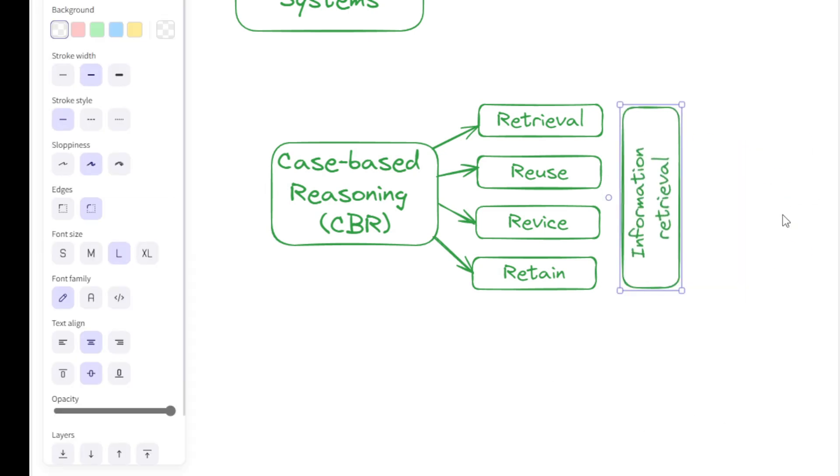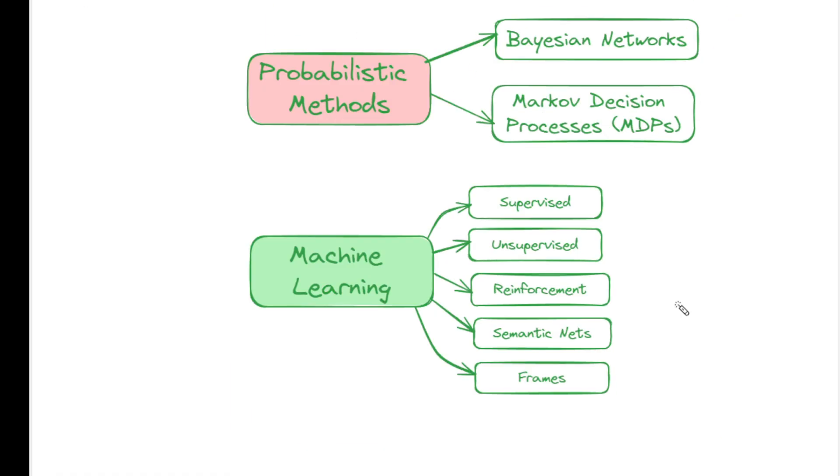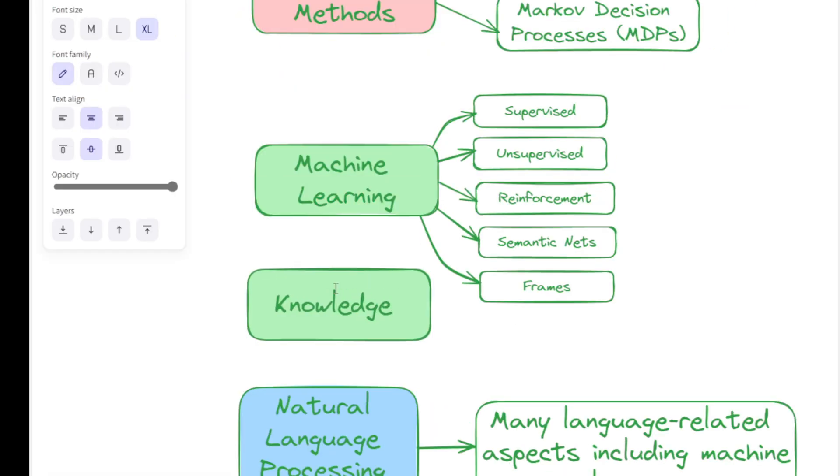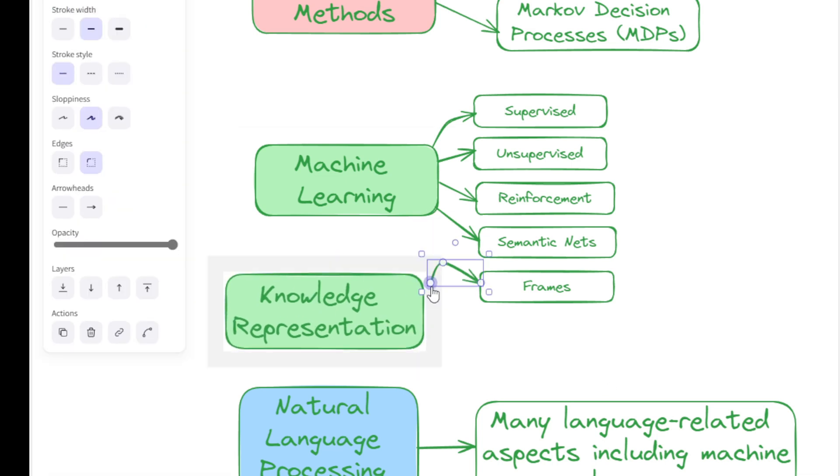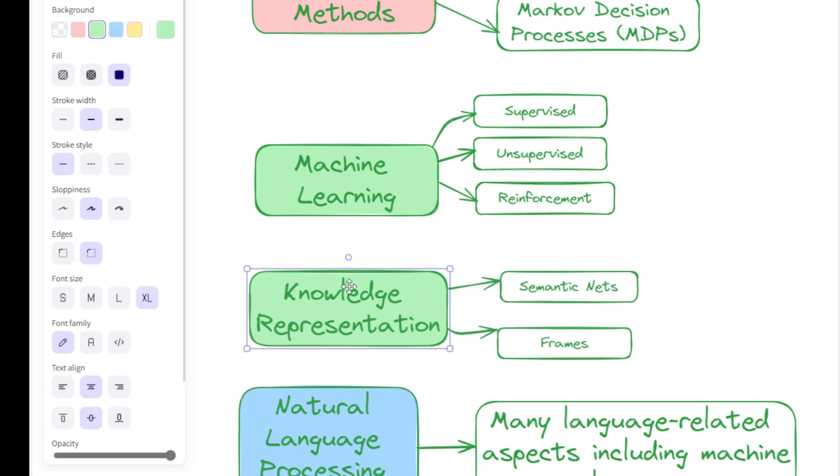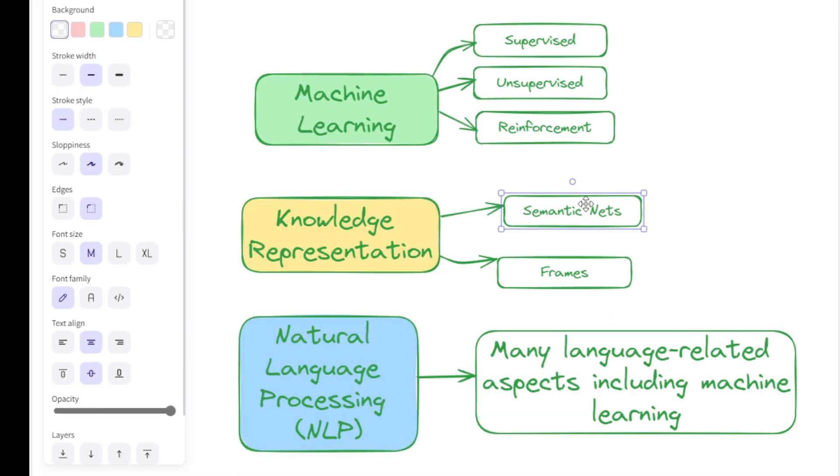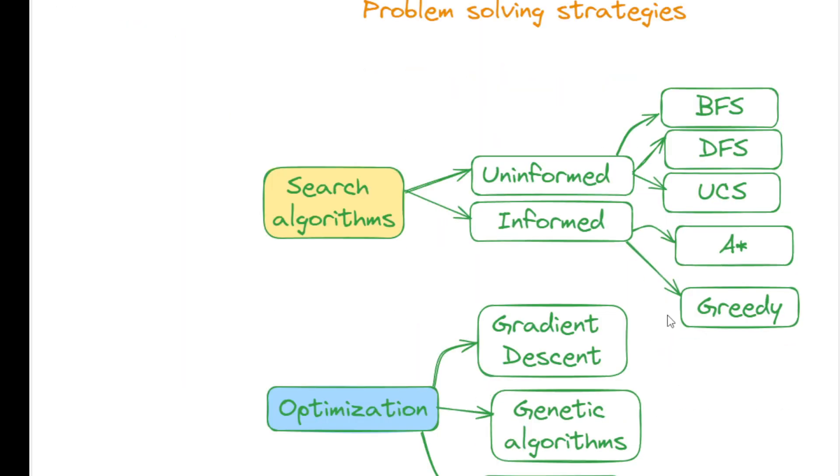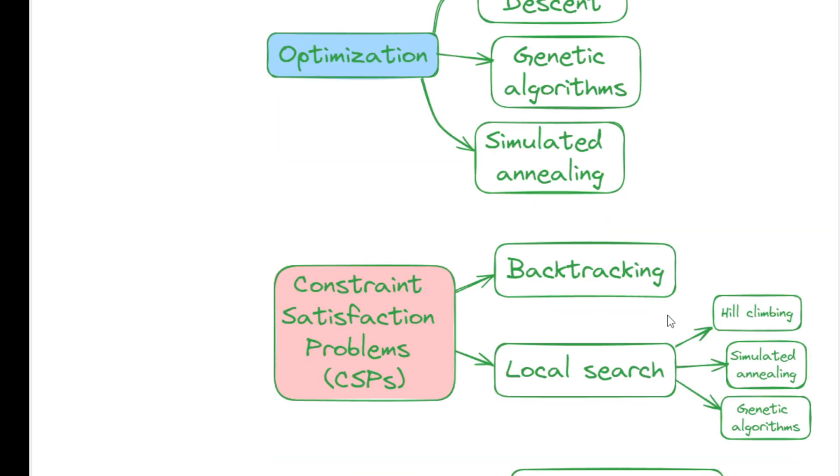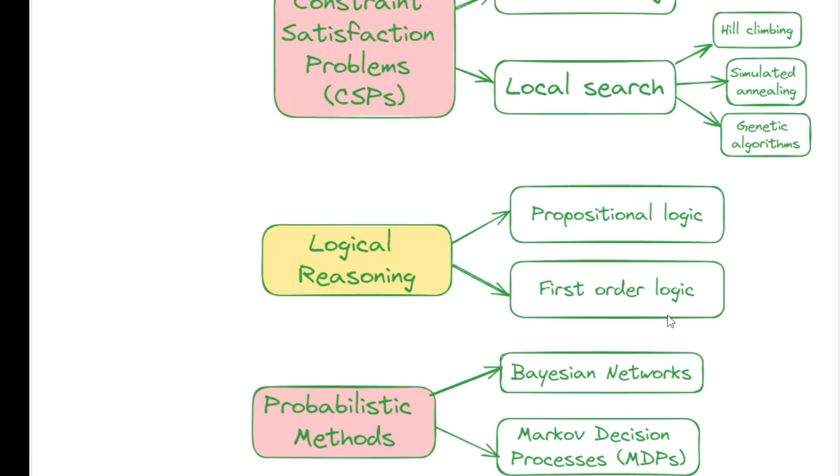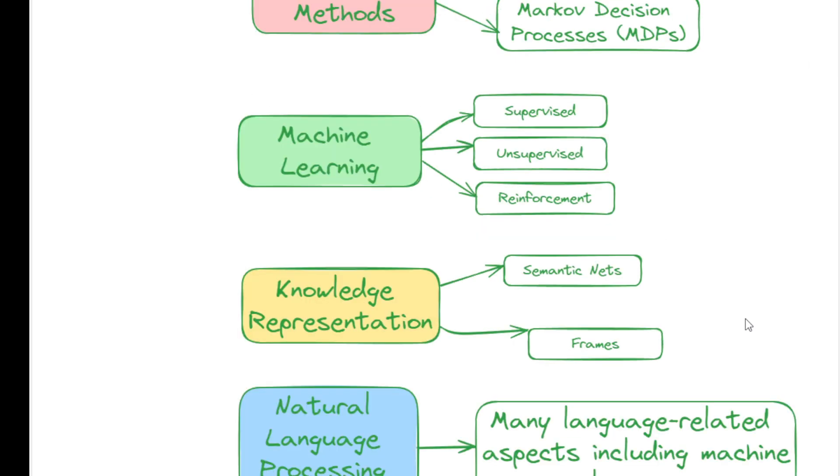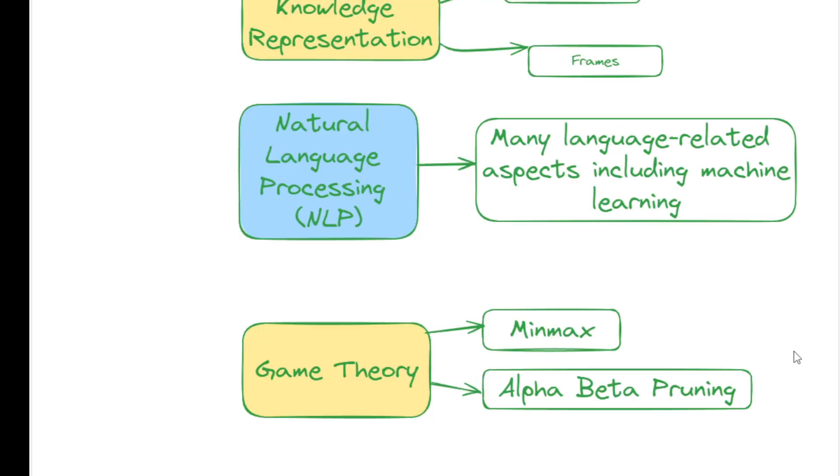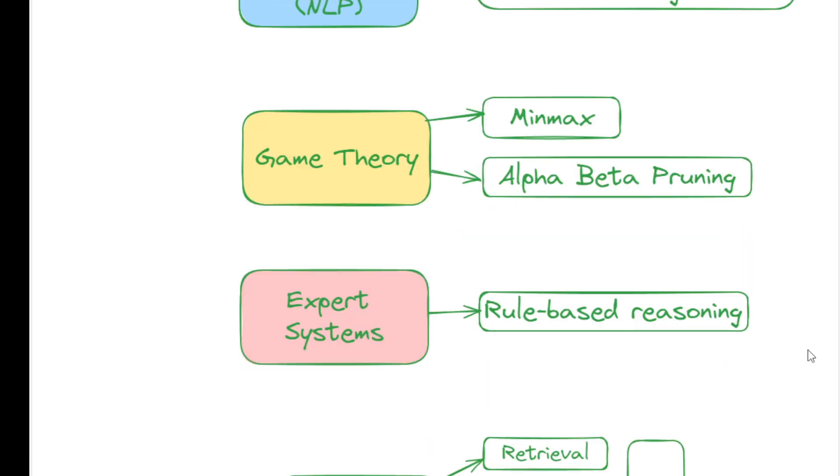The problem-solving strategies in AI are diverse and powerful, each with its unique strengths and applications. From search algorithms to machine learning and logical reasoning, these strategies collectively enable artificial intelligence to tackle a vast array of challenges, driving innovation and efficiency across industries. Understanding these strategies is crucial for anyone looking to harness the full potential of AI in their work or research.